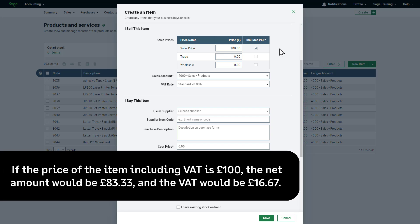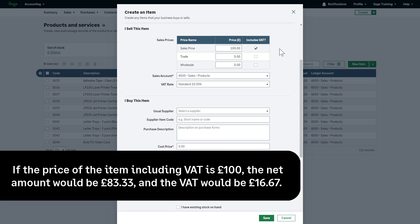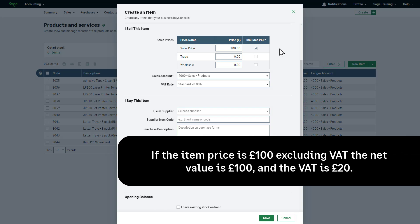For example, if the price of the item including VAT is £100, the net amount would be £83.33, and the VAT would be £16.67. If the item price is £100 excluding VAT, the net value is £100, and the VAT is £20.